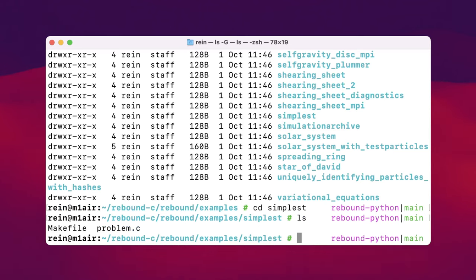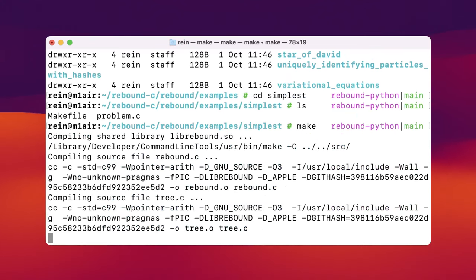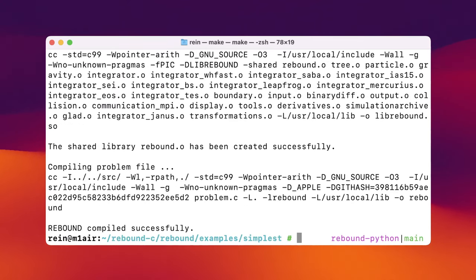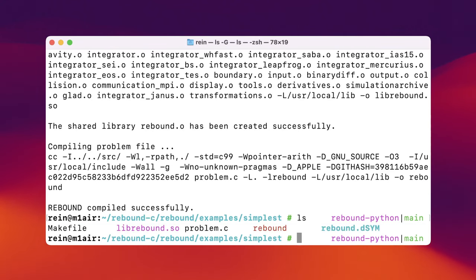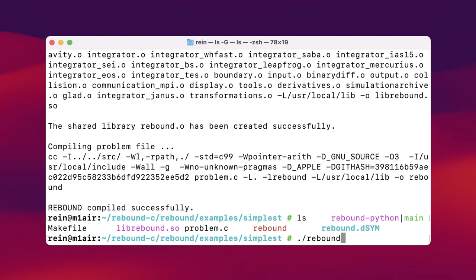There are two files in this directory: a makefile and a problem.c file. The makefile has the instructions for make on how to compile REBOUND. The problem.c file defines the setup — the initial conditions, outputs, and so on. To compile REBOUND, all you have to do is type make. This will compile all the REBOUND files into a shared library, and then compile your problem.c file and link in that shared library. In the directory you'll see a few new files: one called librebound.so, which is the shared library, and an executable called rebound. To run REBOUND, just type ./rebound and it will run.